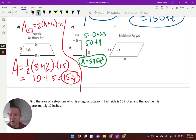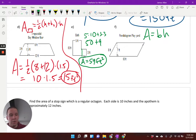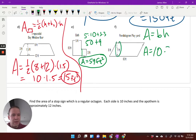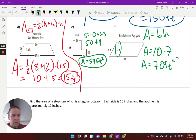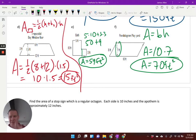Parallelogram: the formula is base times height. Remember, the base has to be perpendicular to the height. My base is 10, which is perpendicular to the height of 7. So my area equals 70 square feet. That's a great review of area.